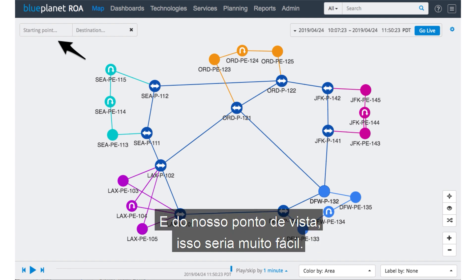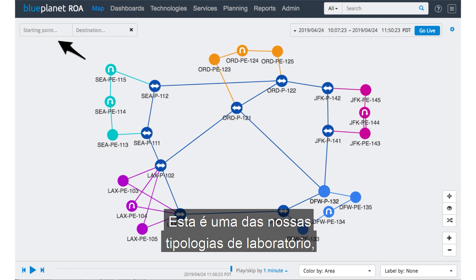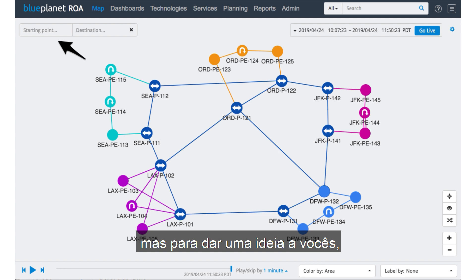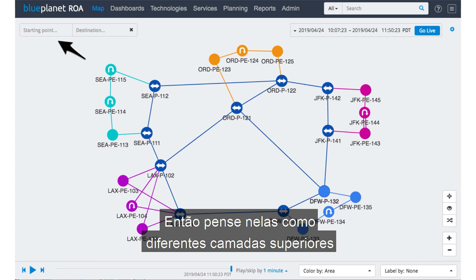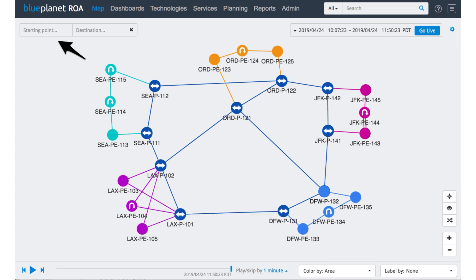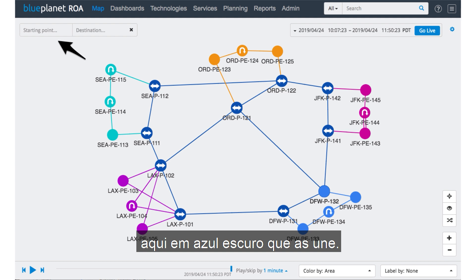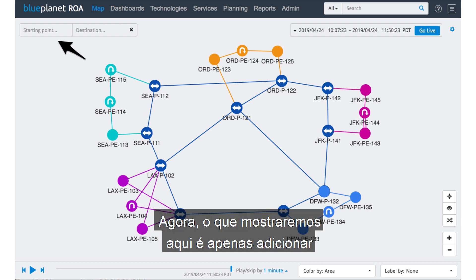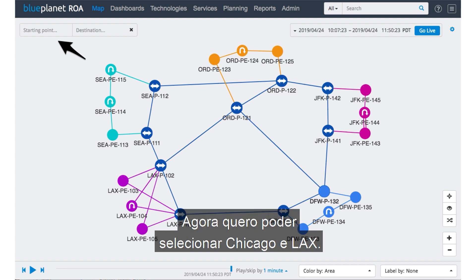And from our viewpoint, this would be very easy. What you see here is a standard topology — this is one of our lab topologies. Each one of these different colors is an OSPF area, so think of this as different tops within the network. They're all connected here with the backbone in dark blue that's pulling them together. Now, we'll show here just adding a typical source and destination — I want to select Chicago and LAX.